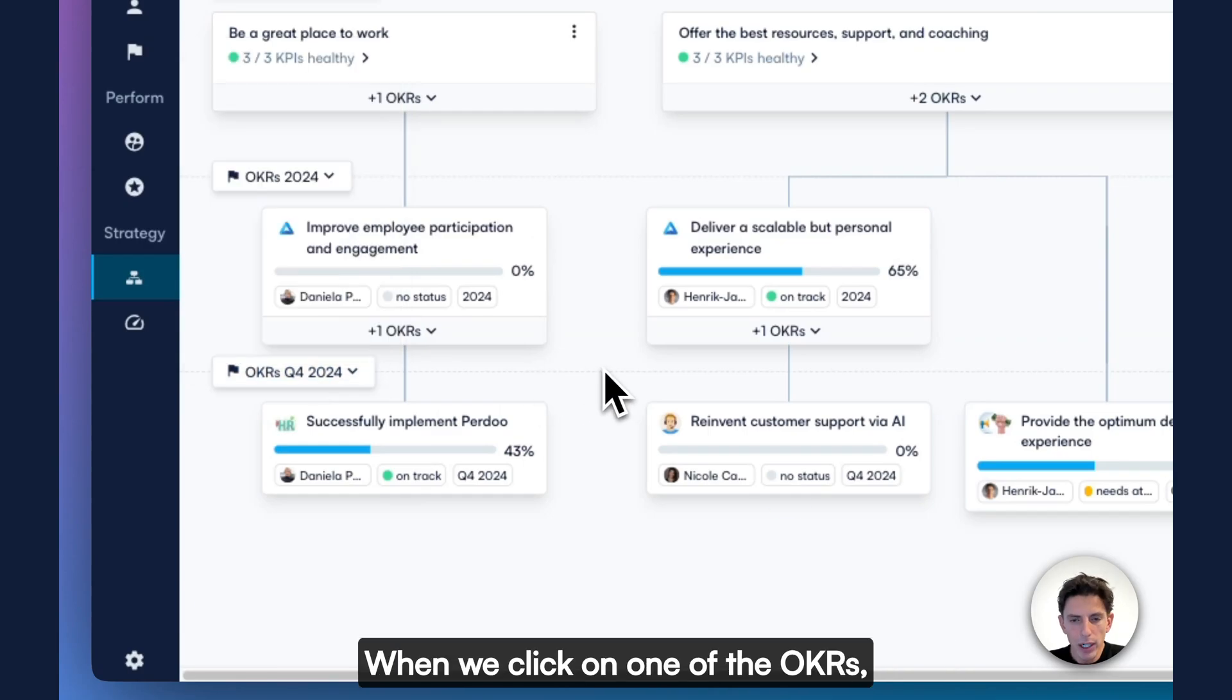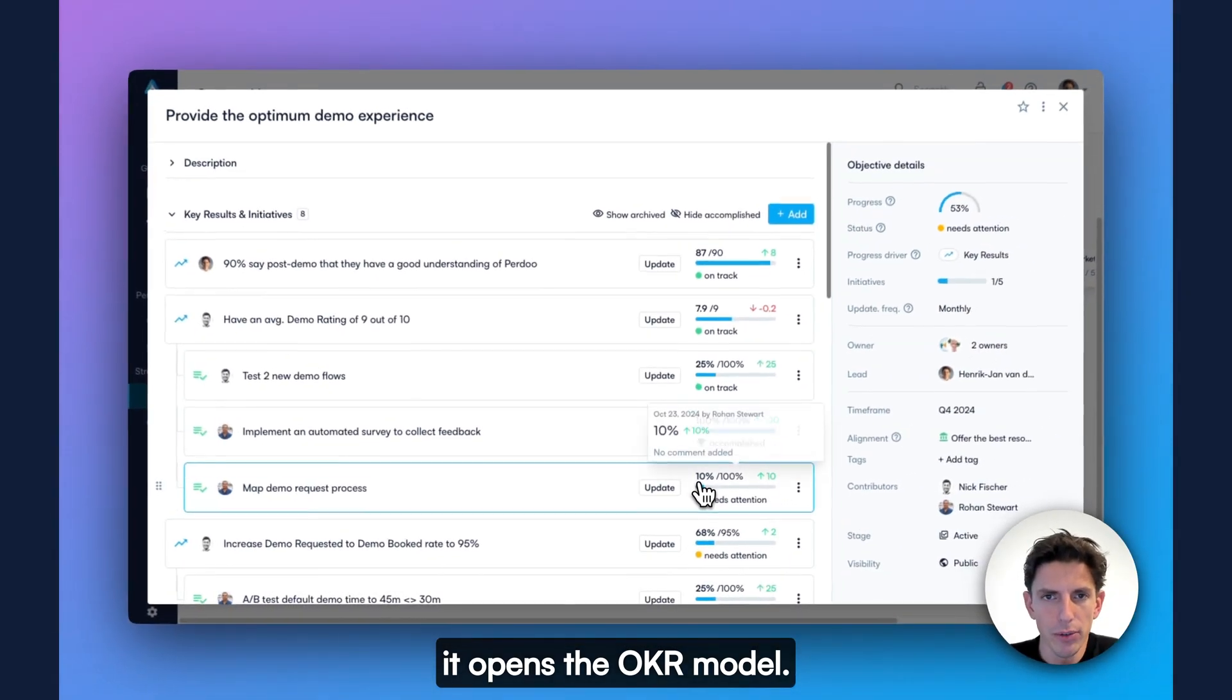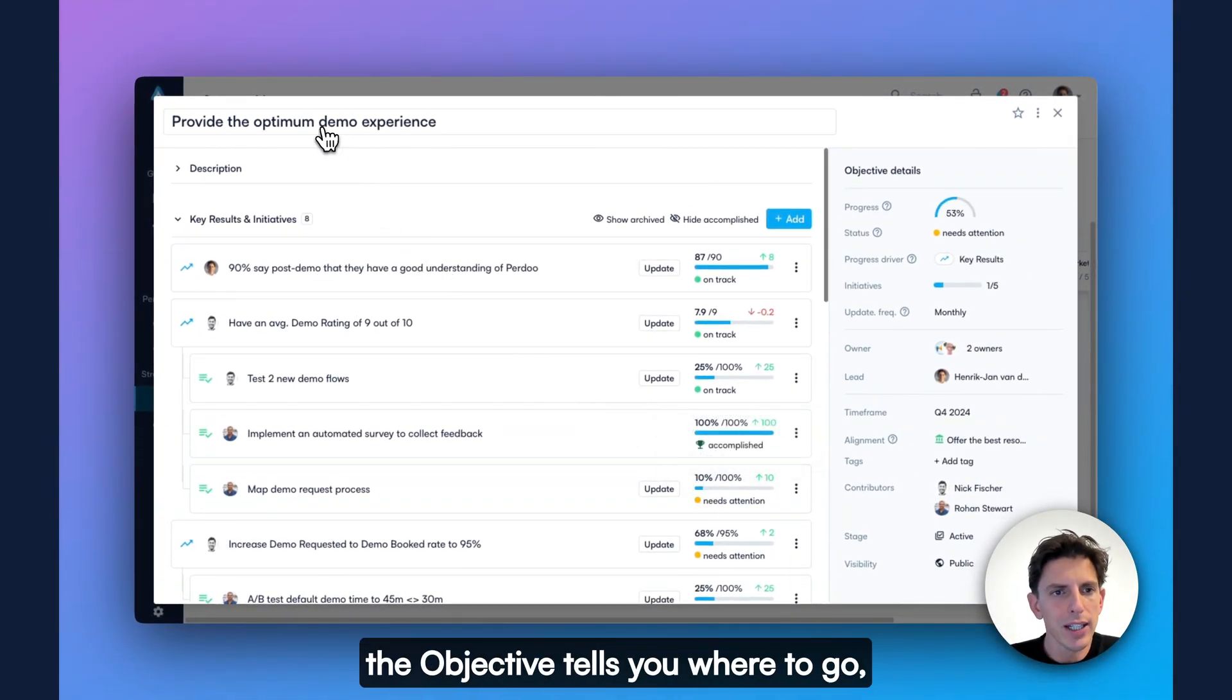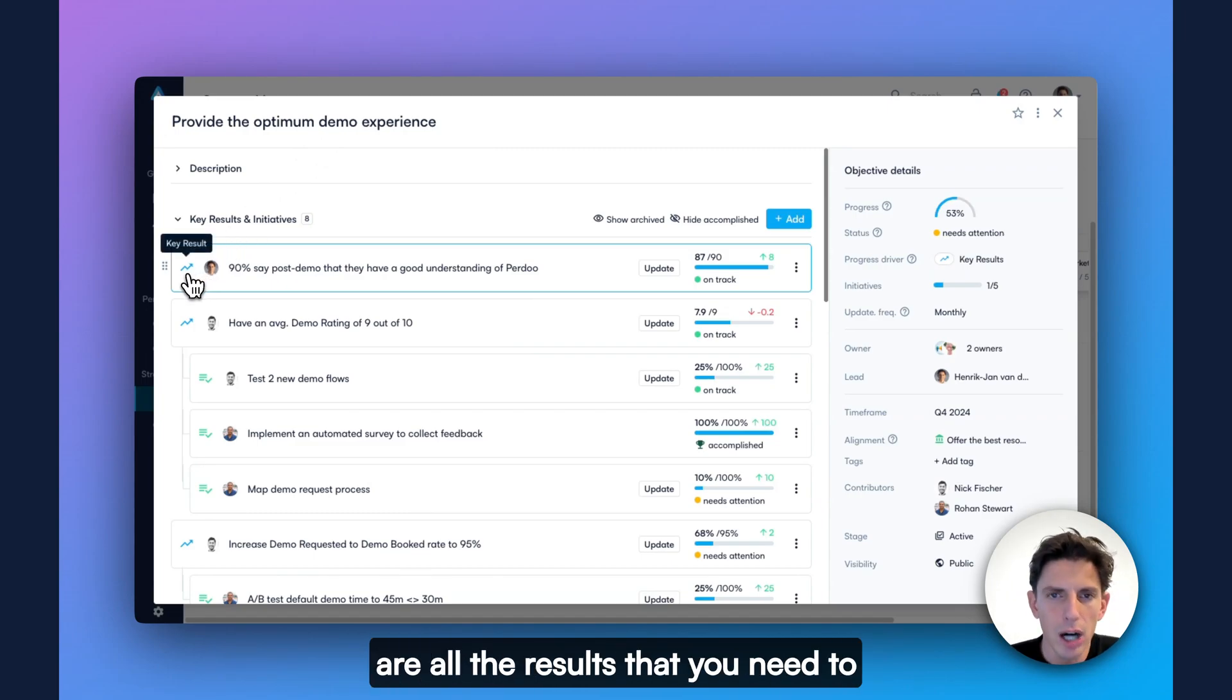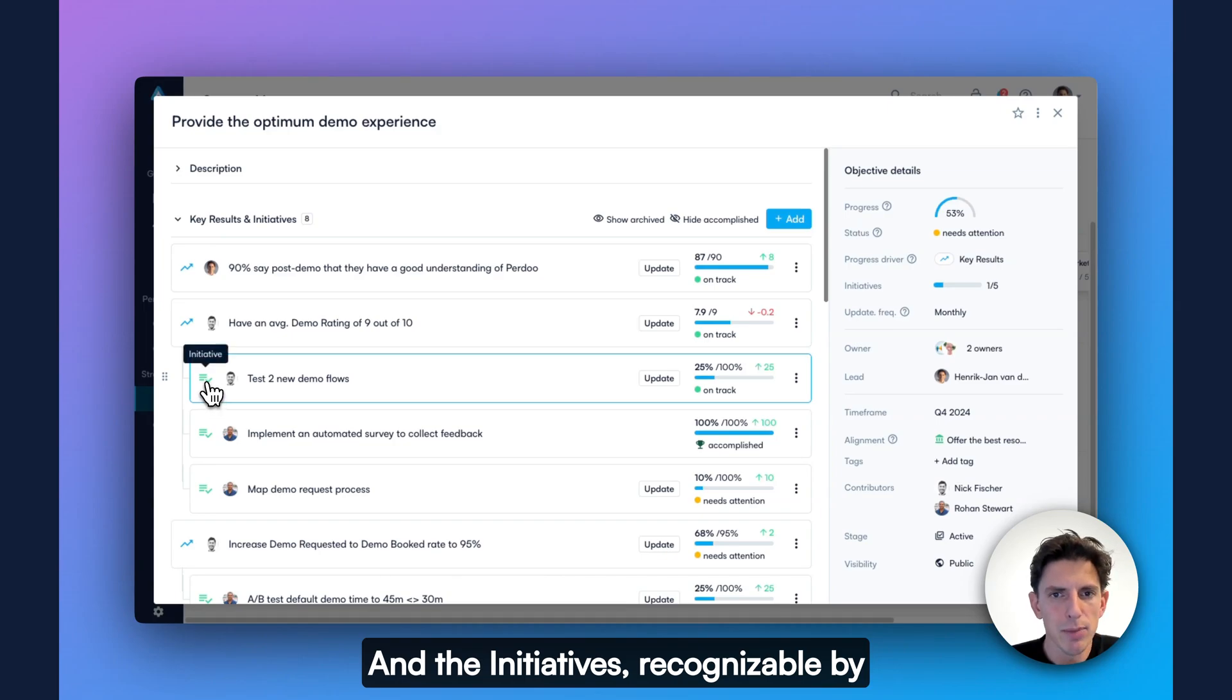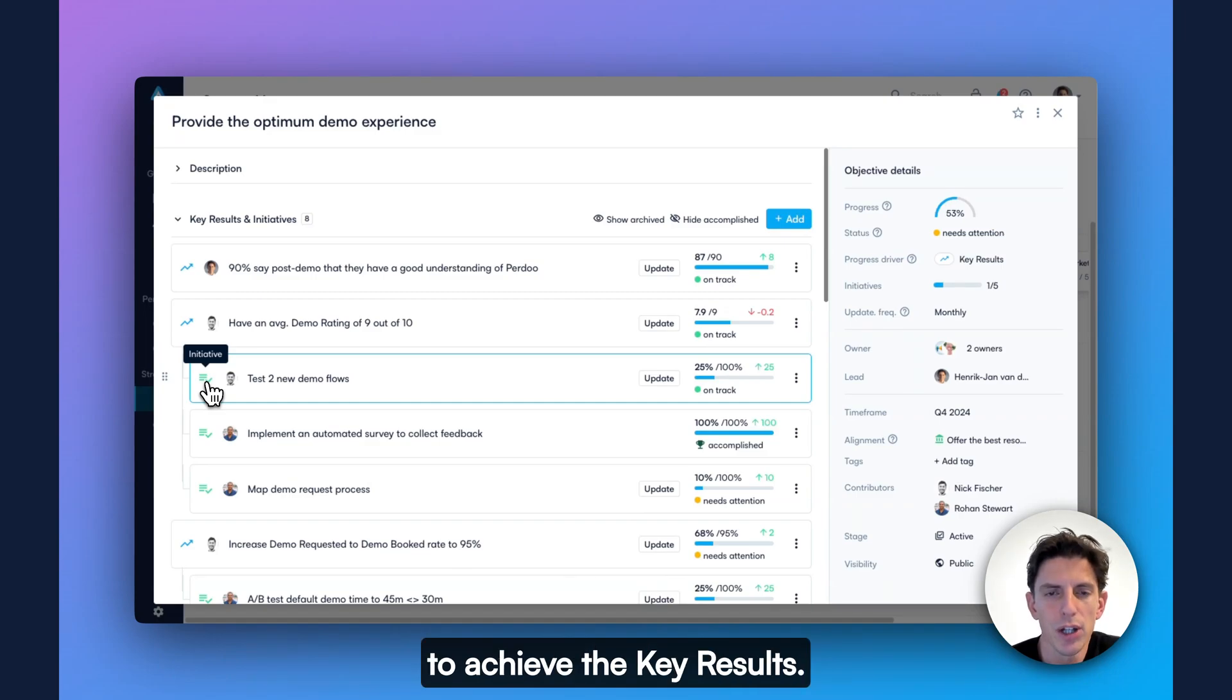When we click on one of the OKRs, it opens the OKR model. Here you'll see the logic that we follow. The objective tells you where to go. In this case, provide the optimum demo experience. The key results, which are recognized by the blue chart icon, are all the results that you need to achieve to get to your objective. And the initiatives, recognizable by the green checkmark icon, are all the projects and tasks that people work on to achieve the key results.